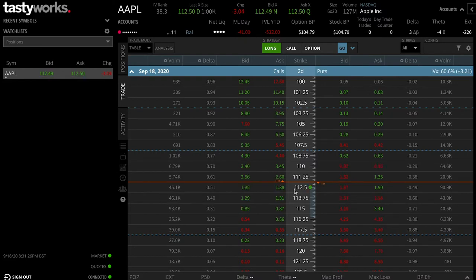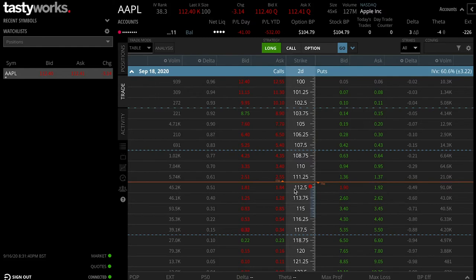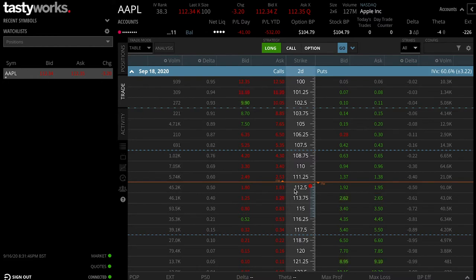You will also notice that contracts which are in the money obviously cost a premium. The reason being is because, just like the name, it is in the money — it's already made profit on that call contract as it's moved up. The current share price is higher than the strike price, so essentially it's already made money on that move.